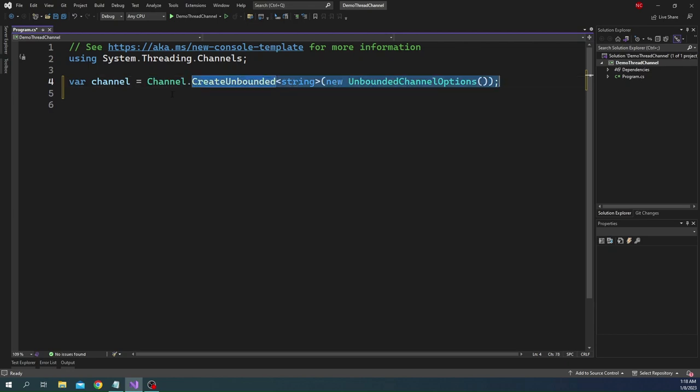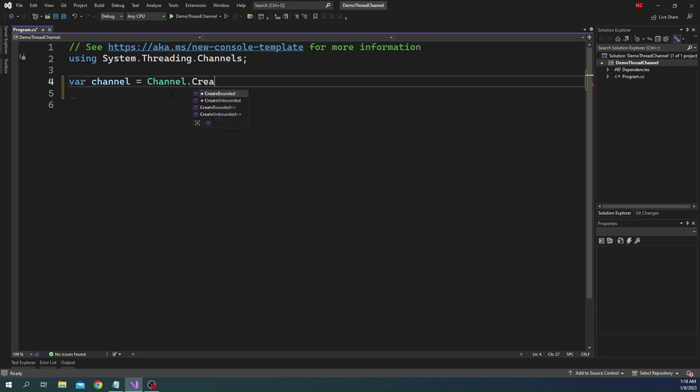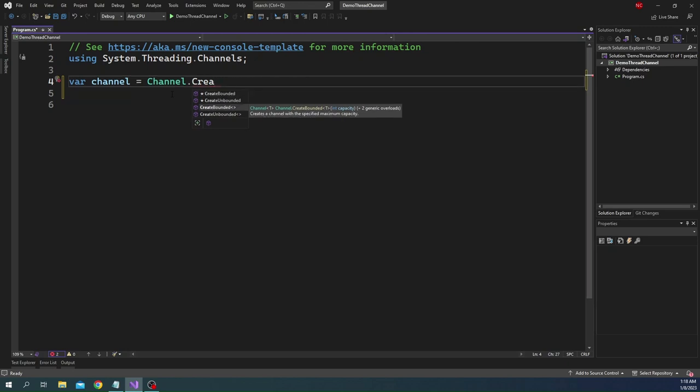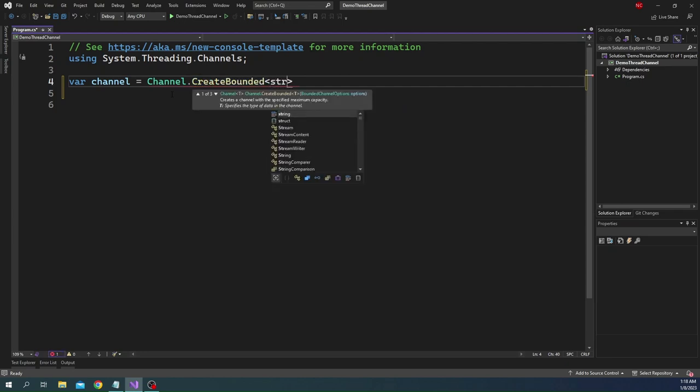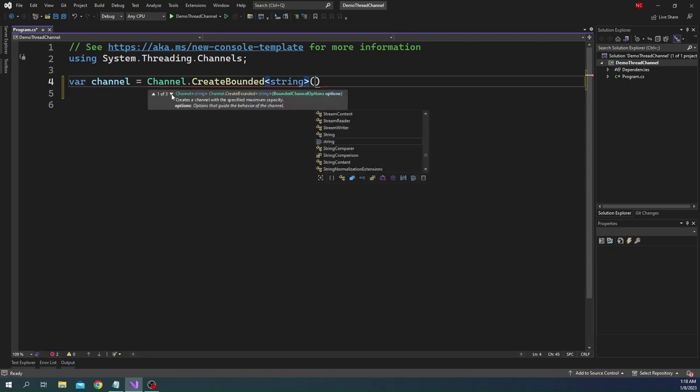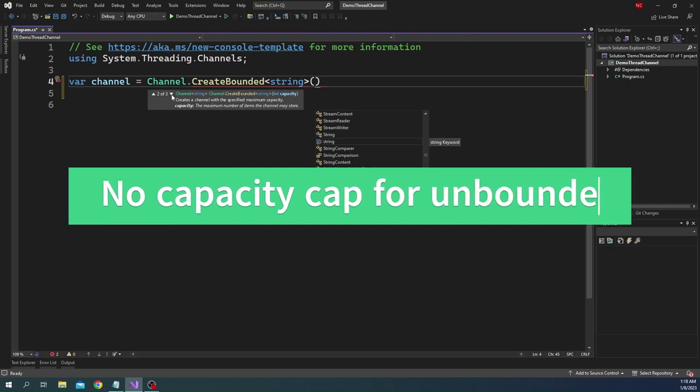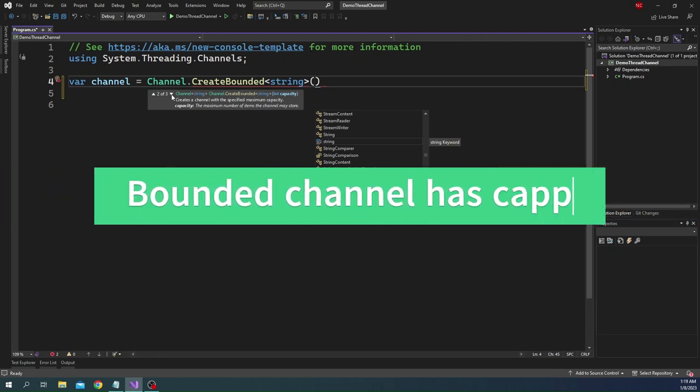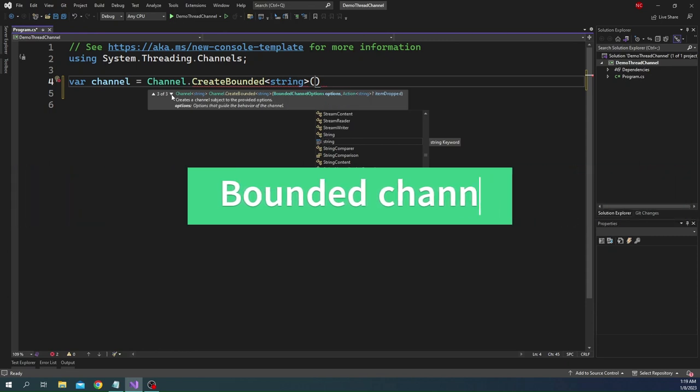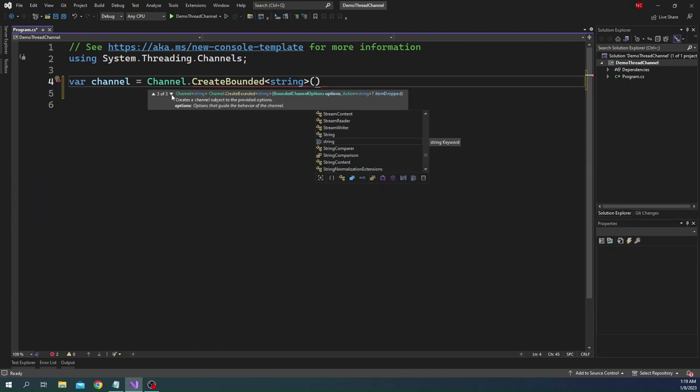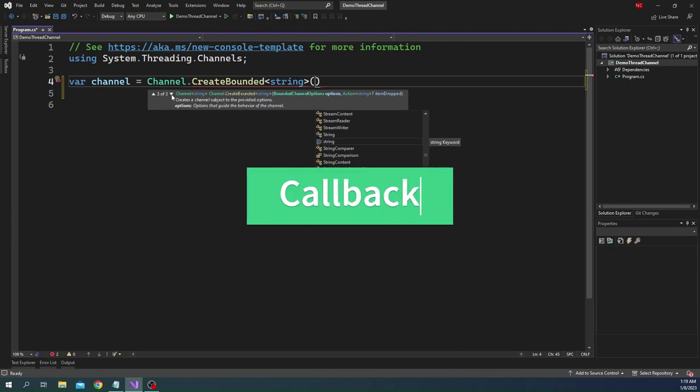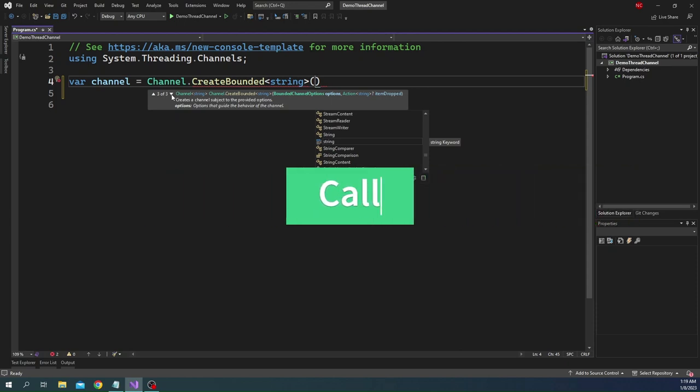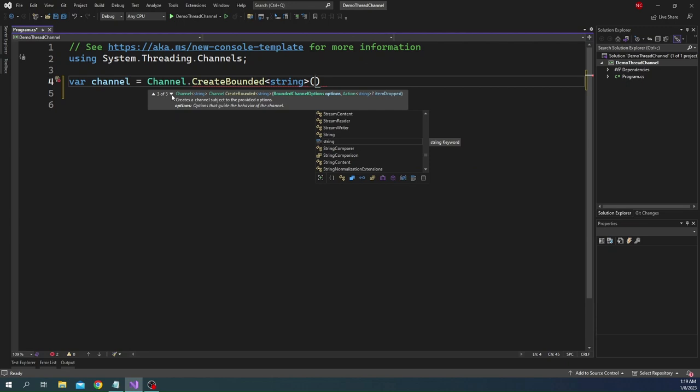If we use a create bounded channel, we can use create bounded, and this is also a generic method. We can similarly use string as the type. For the constructor we can either give bounded channel options, or we can just start with the capacity which is the maximum capacity that the channel will have. This is the fundamental difference between a bounded and unbounded channel. Unbounded channel do not have any capacity cap where a bounded channel will have a capacity cap. We can have another overload which takes bounded channel option and an item dropped callback. This is a callback function which will be called if an item is dropped.